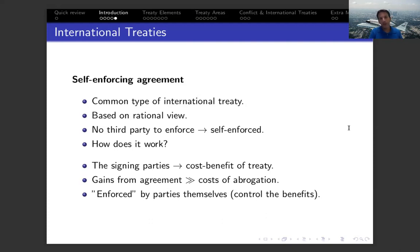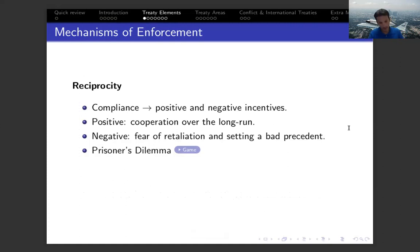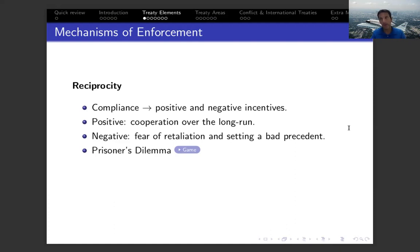Now I want to talk about different elements related to how treaties are kept and designed. One of the most important mechanisms to ensure enforcement is reciprocity — a factor important for explaining compliance based on both positive and negative incentives. From a positive standpoint, by signing an agreement the signatories are motivated that cooperating over the long run will provide greater benefits. At the same time, compliance may also be based on negative motivation: fears of retaliation or setting a bad precedent.